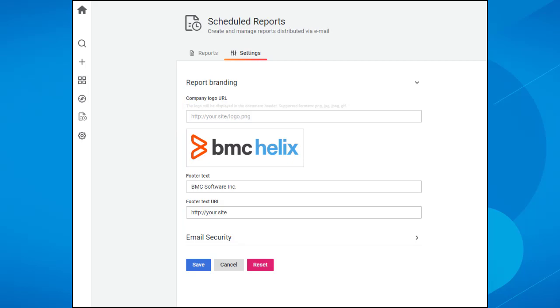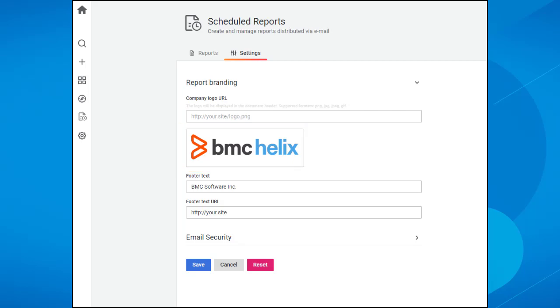For logos, only PNG, JPG, JPEG and GIF images are supported. Make sure that you add the URL of the image file. If you don't want to use your logo, the default BMC Helix Dashboards logo is used.